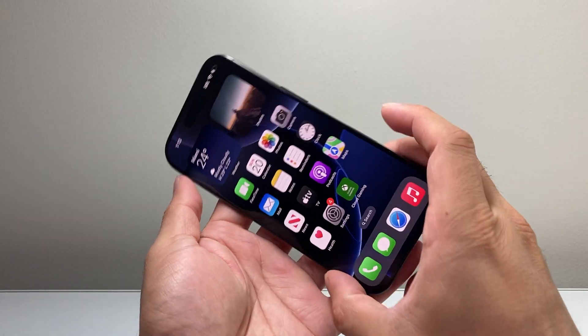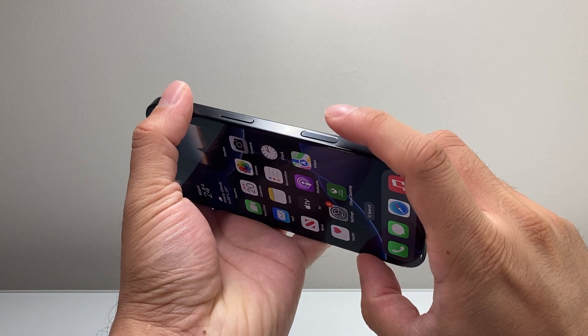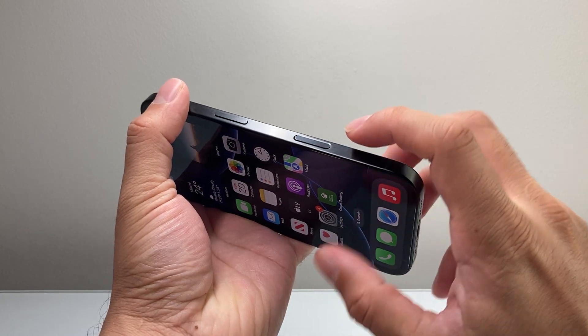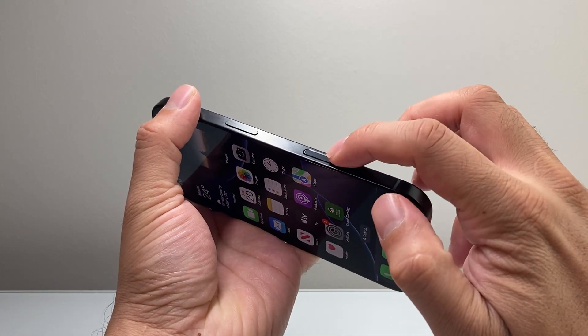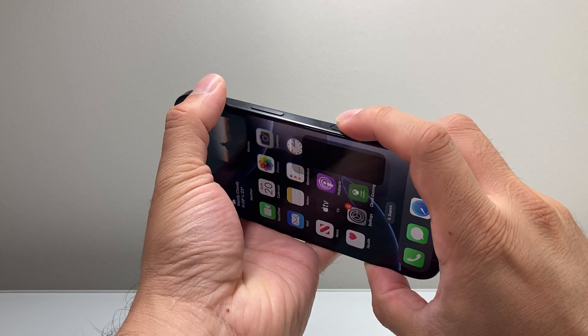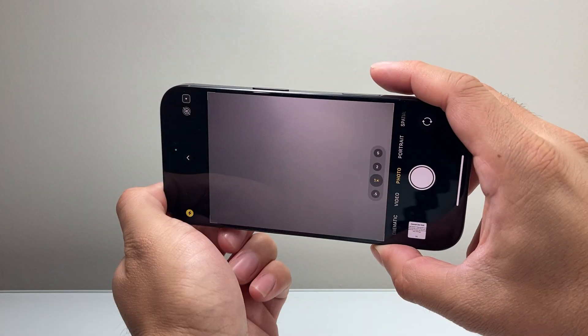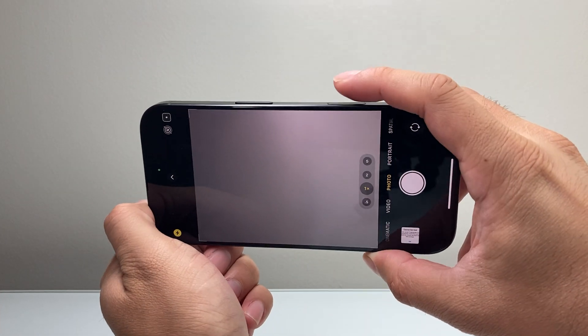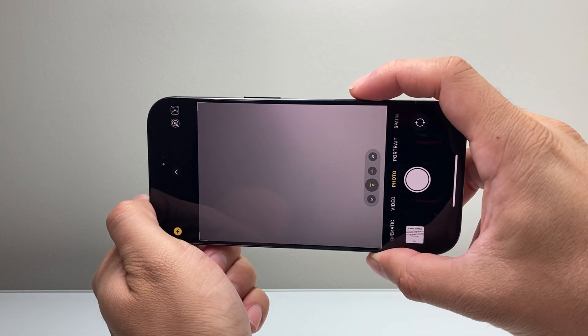This is a button that's available on the new iPhone 16, right here on the right hand side. If I press on it, you'll see it'll go ahead and activate the camera.